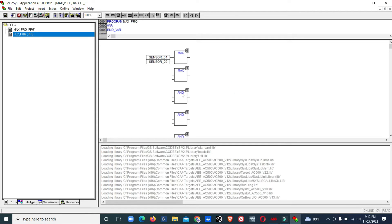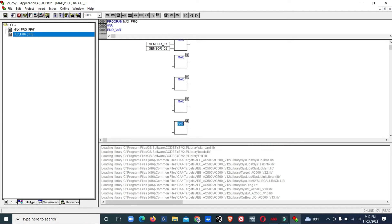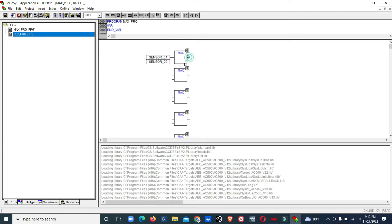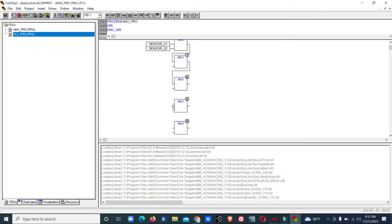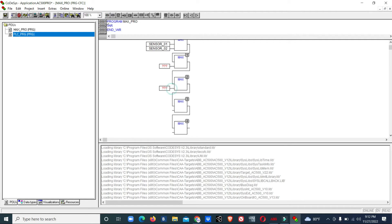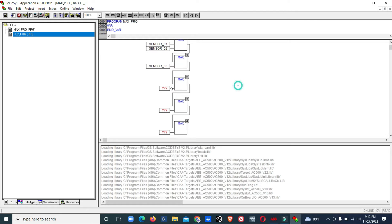We will connect all these outputs to inputs of the other blocks. I'll connect sensor 3, 4, 5, and 6 in sequence.